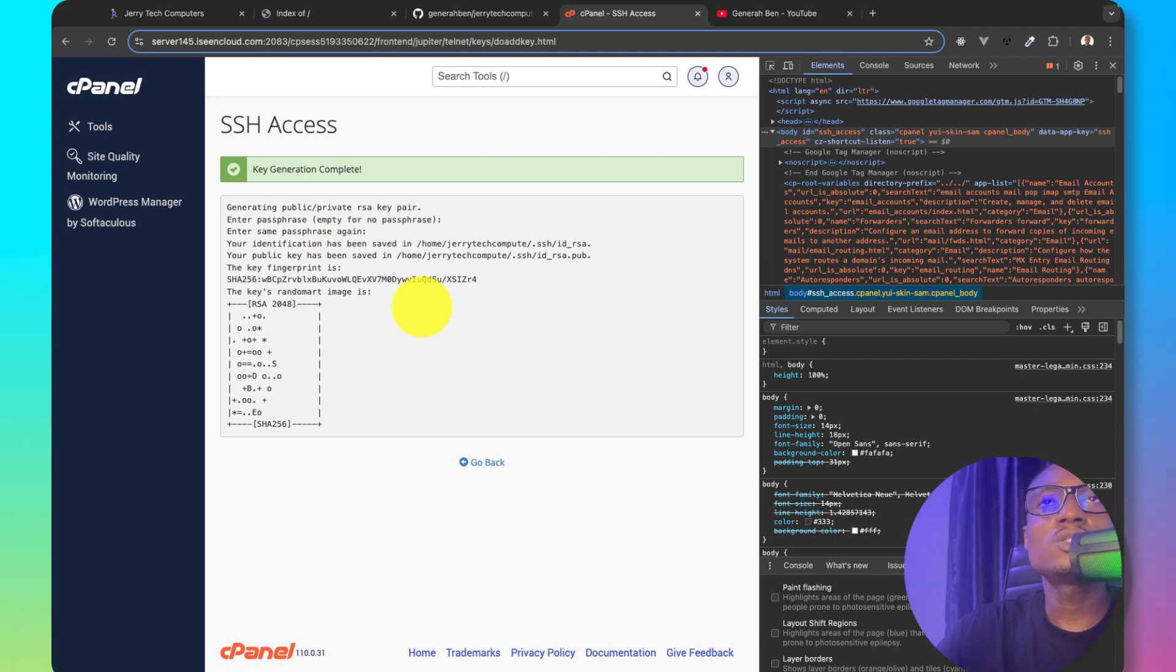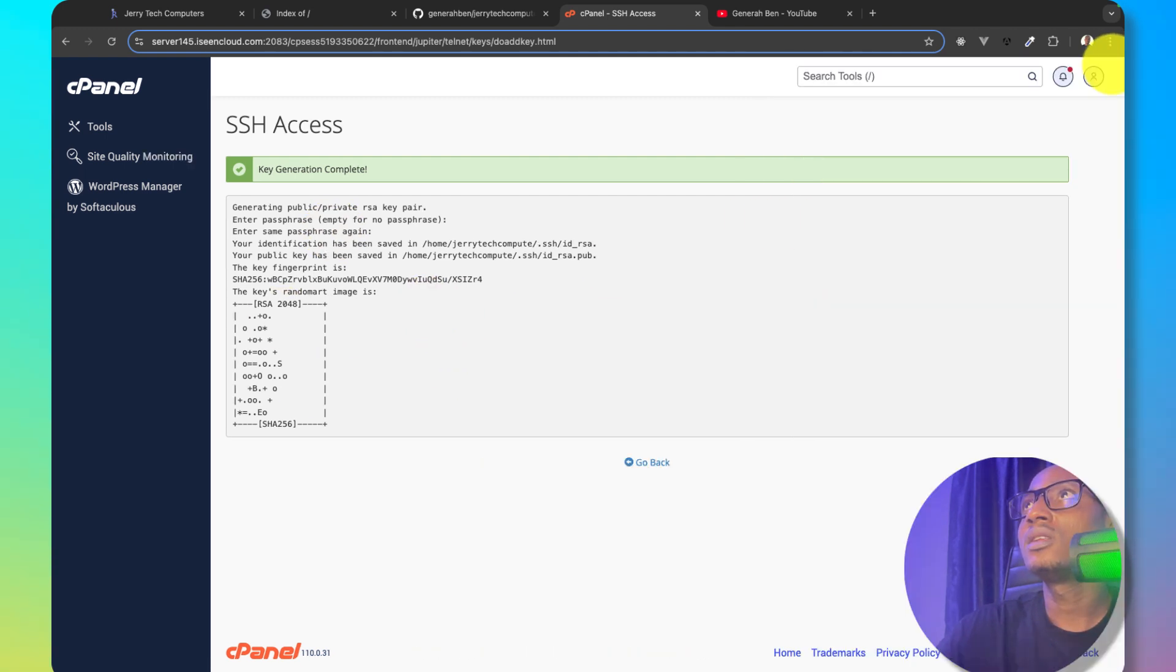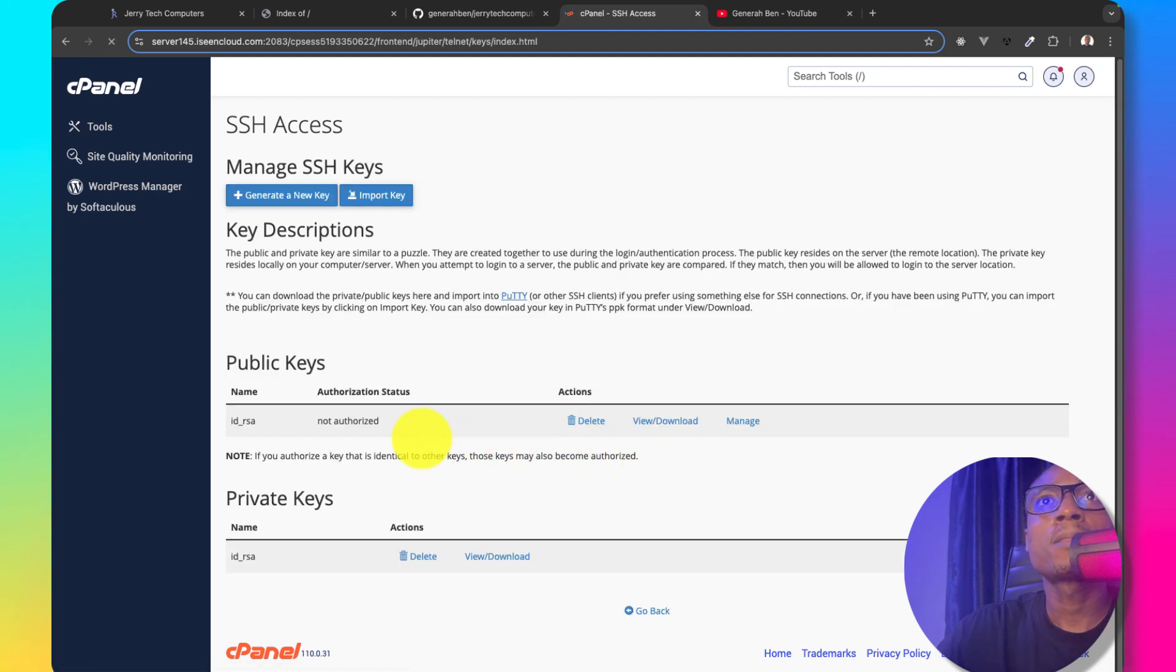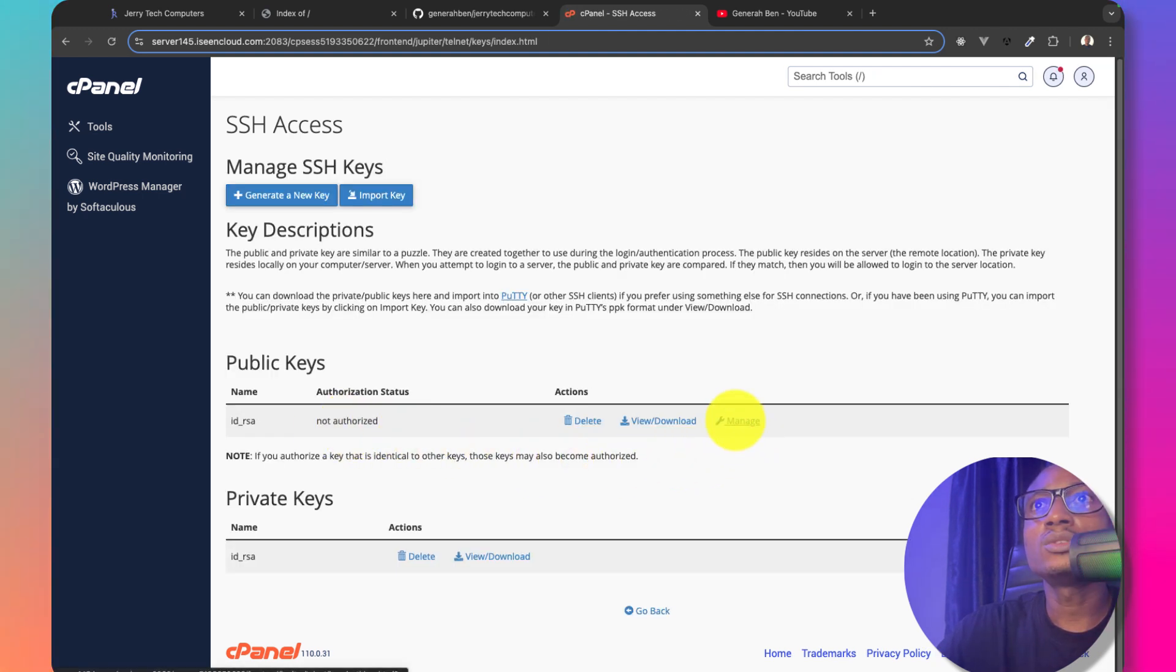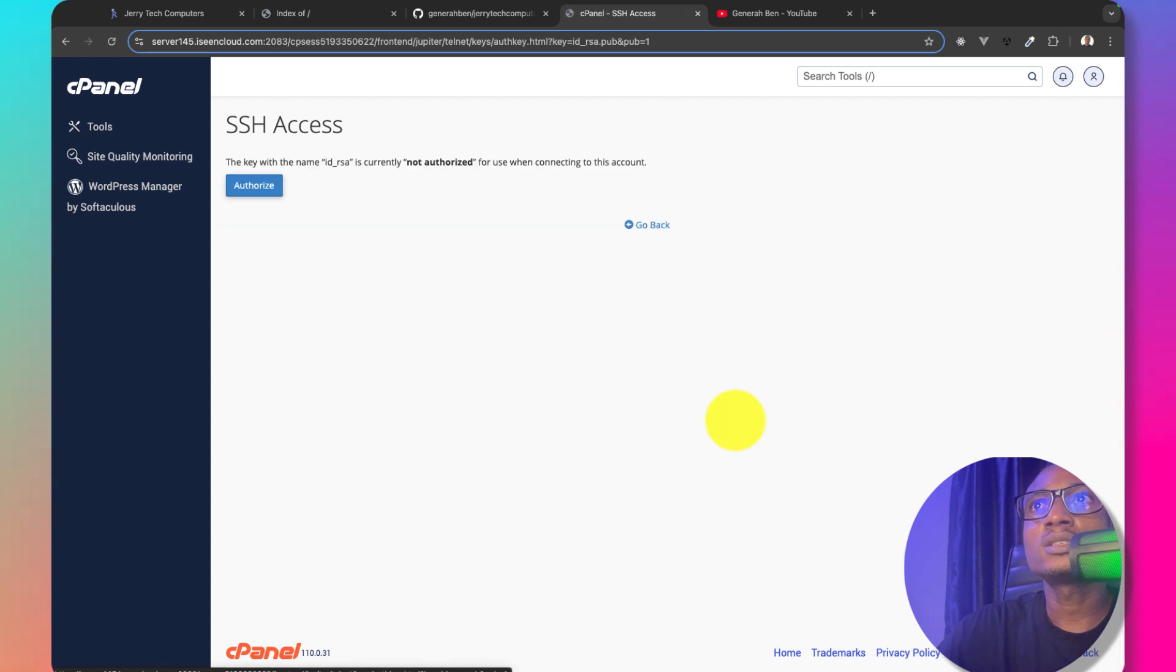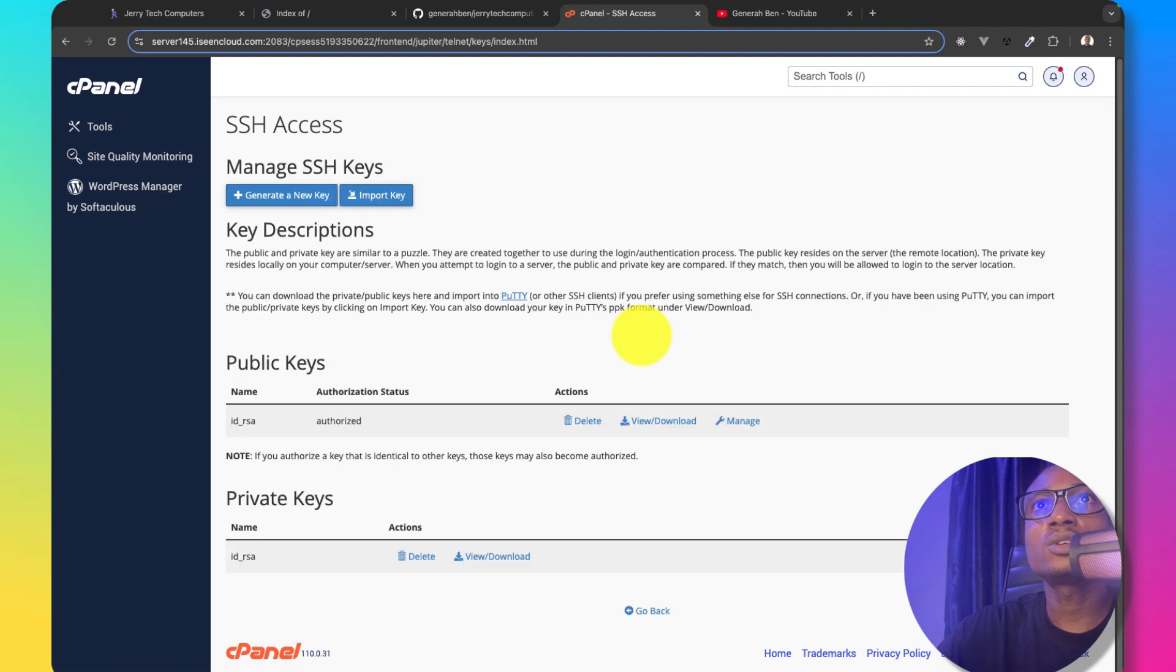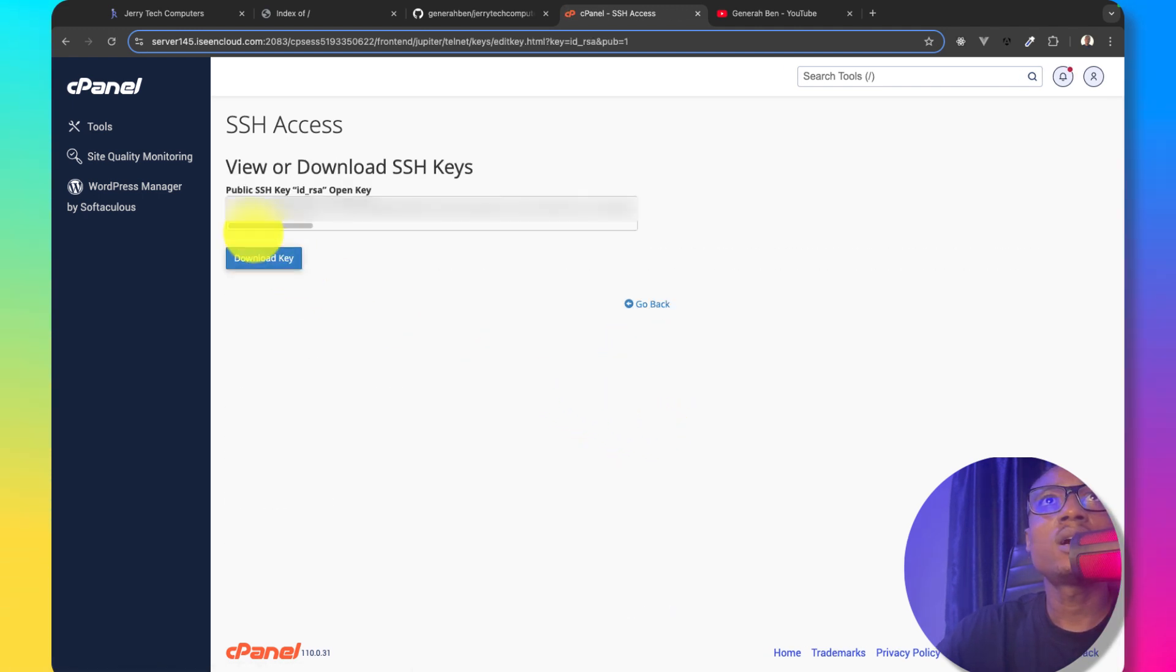Now the key is generated successfully. Let me close this. Go back. This key is not yet authorized so I'll need to authorize it. Manage and then authorize the key. Now that this key is successfully authorized I'll view this key and I'll copy it.